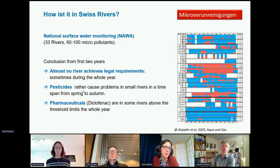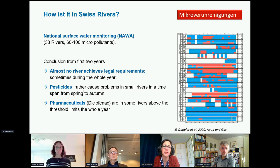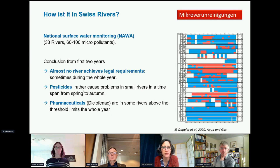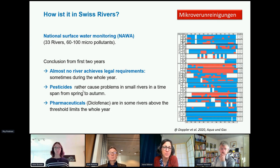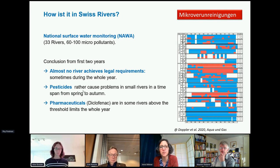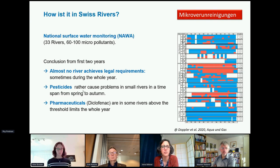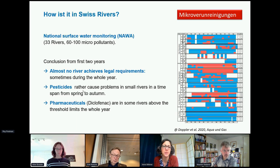In Switzerland we have a national surface water monitoring program across roughly 33 rivers, assessing around 60 to 100 micropollutants — about two-thirds pesticides and one-third pharmaceuticals and other compounds. Almost none of these rivers achieves legal requirements at some point during the year. For pesticides, it's usually smaller rivers with problems from spring to autumn. With pharmaceuticals, we actually have some rivers that are above the threshold the whole year. The substance causing the problem — diclofenac — is now also being considered by the European Union for addition to the priority substances list.